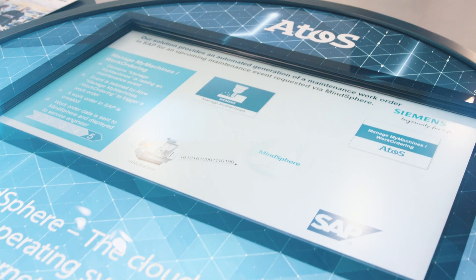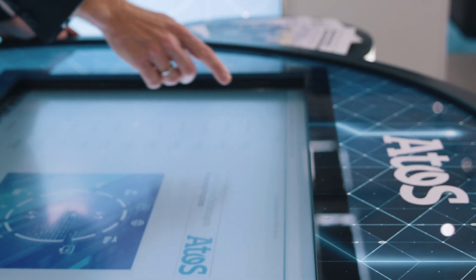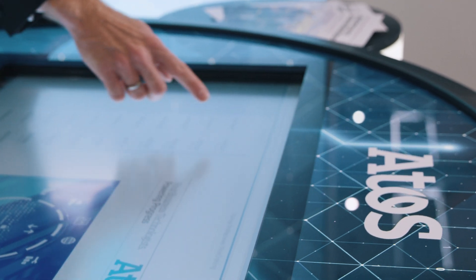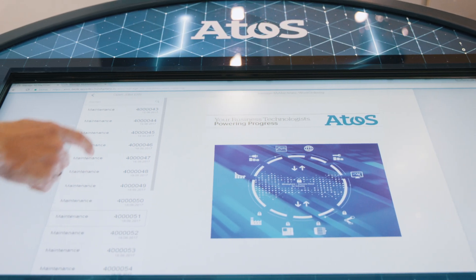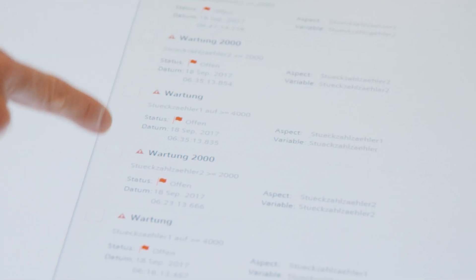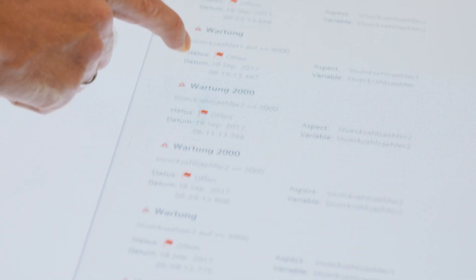MindSphere partner Atos extends ManageMyMachines to include OEM-specific SAP business processes. ManageMyMachines captures scheduled maintenance operations as well as non-scheduled machine downtimes.